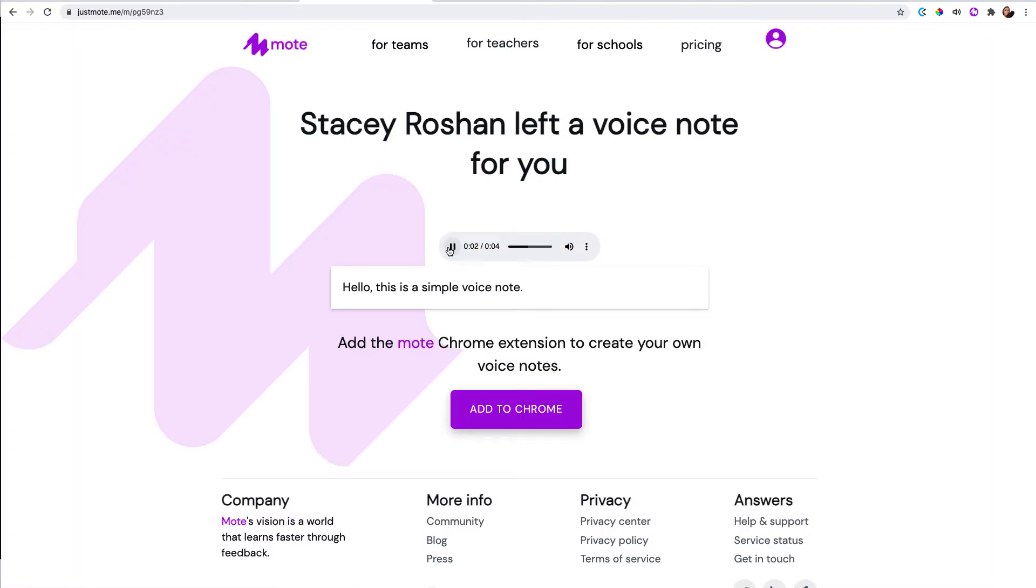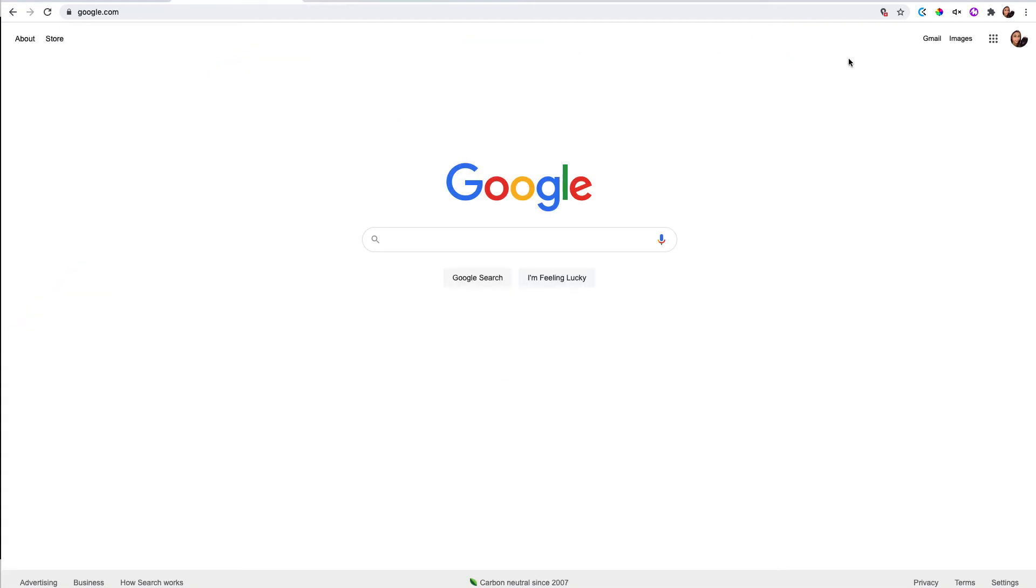Hello. This is a sample voice note. So it even transcribes it, transcribed it a little bit wrong in this case, and that is downloadable also. So that's really it.